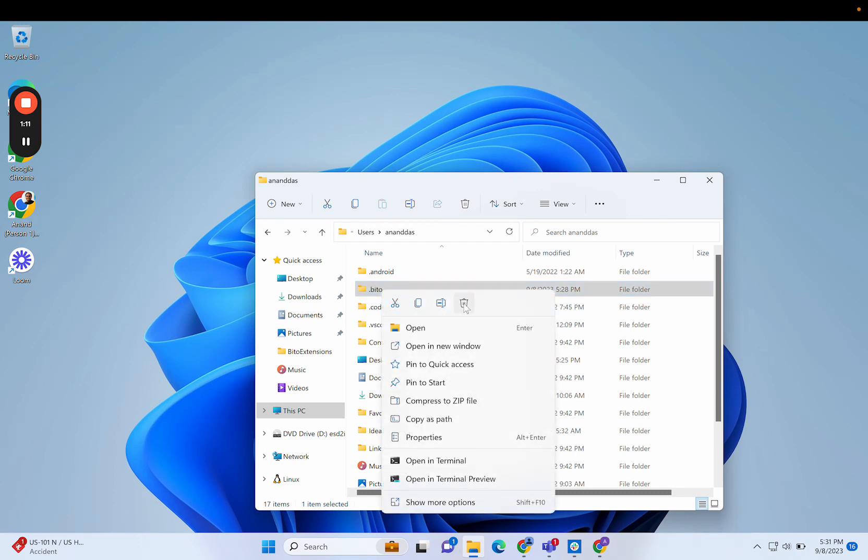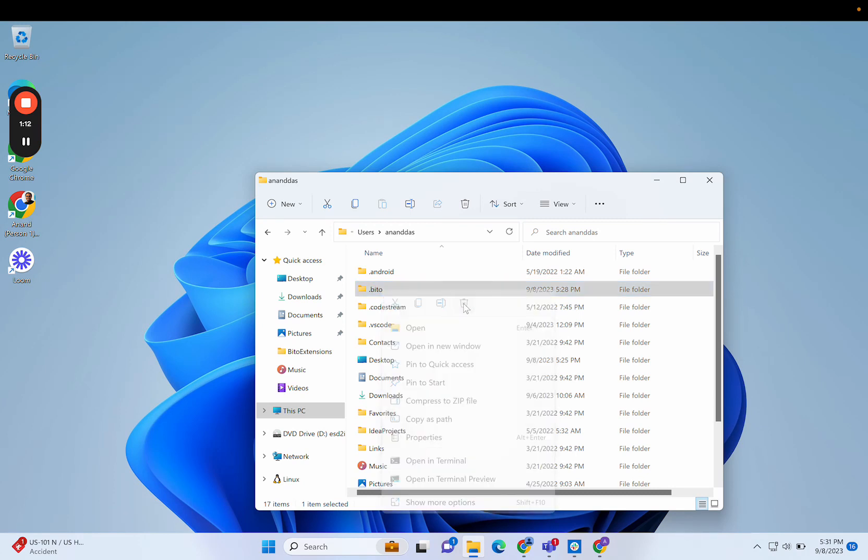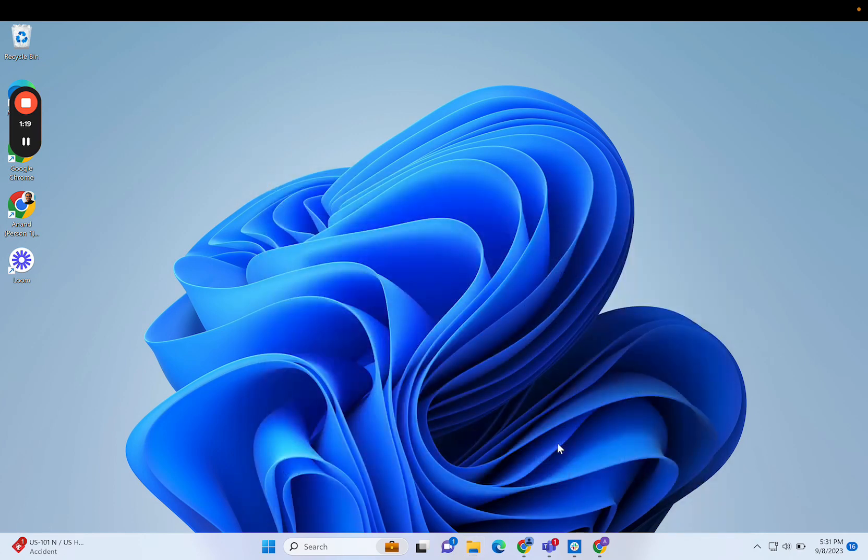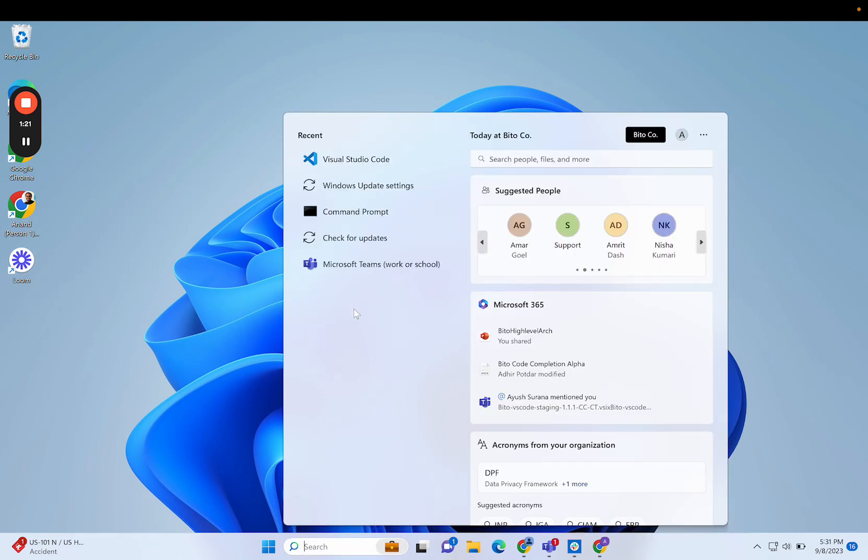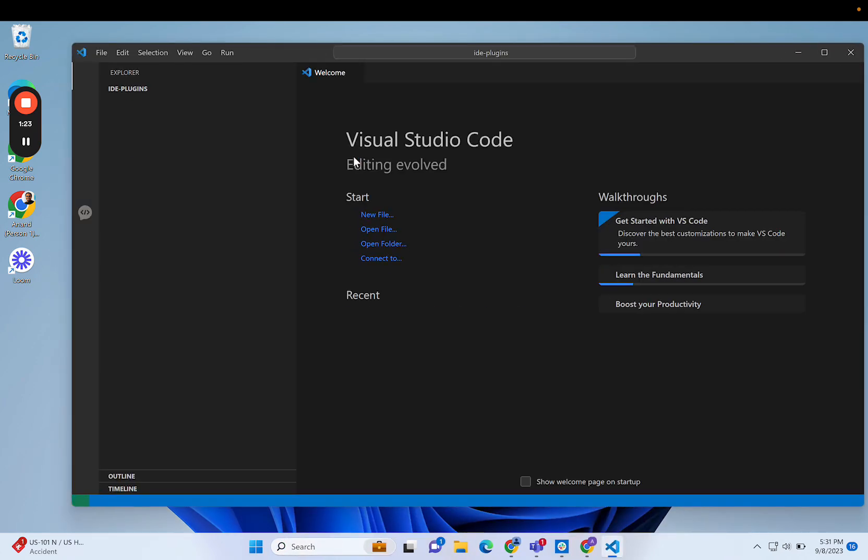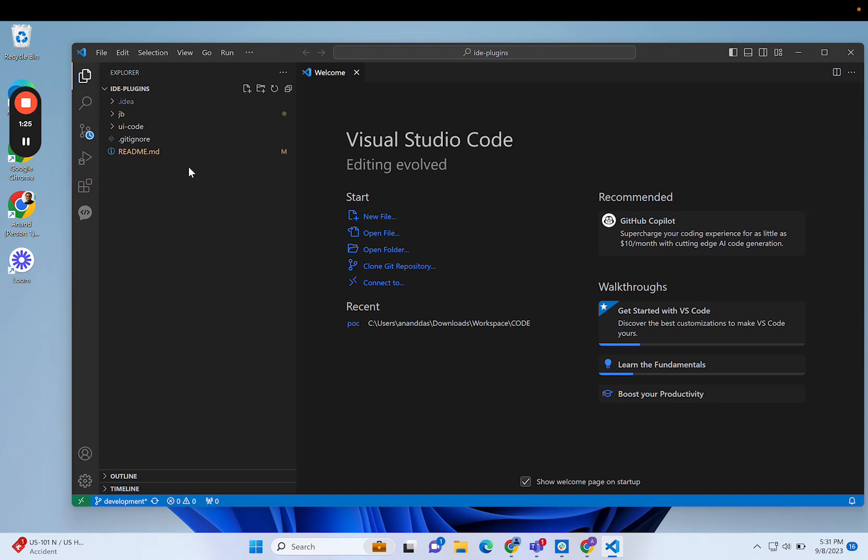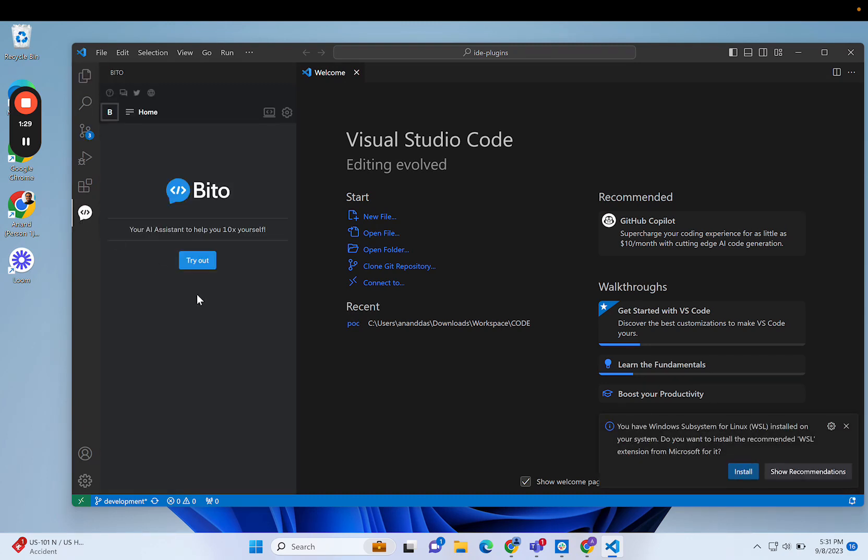I'll delete this .bito folder. I've completely deleted it. Now I can close this and go again to Visual Studio Code. The previous project is open. I go to Bito.